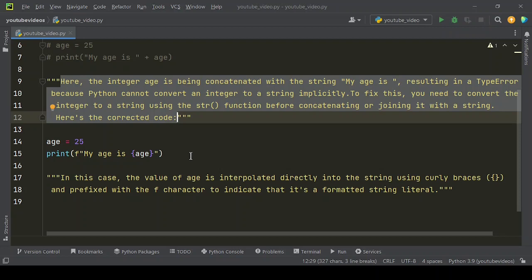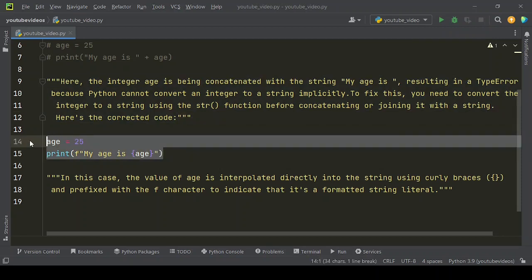you need to convert the integer to a string using the str function before concatenating or joining it with a string. Here's the corrected code.